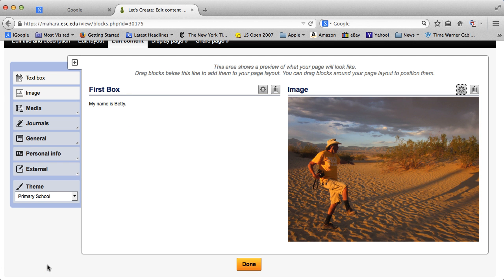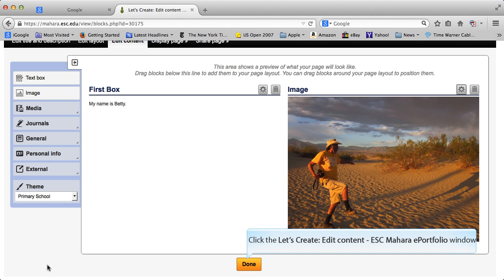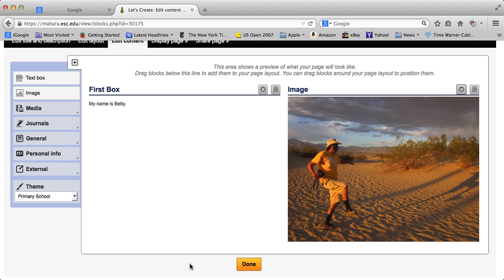And voila! There's the image, so it's very easy to do. And I could have added a title, another title there, rather than that one. Once you're done, click Done.